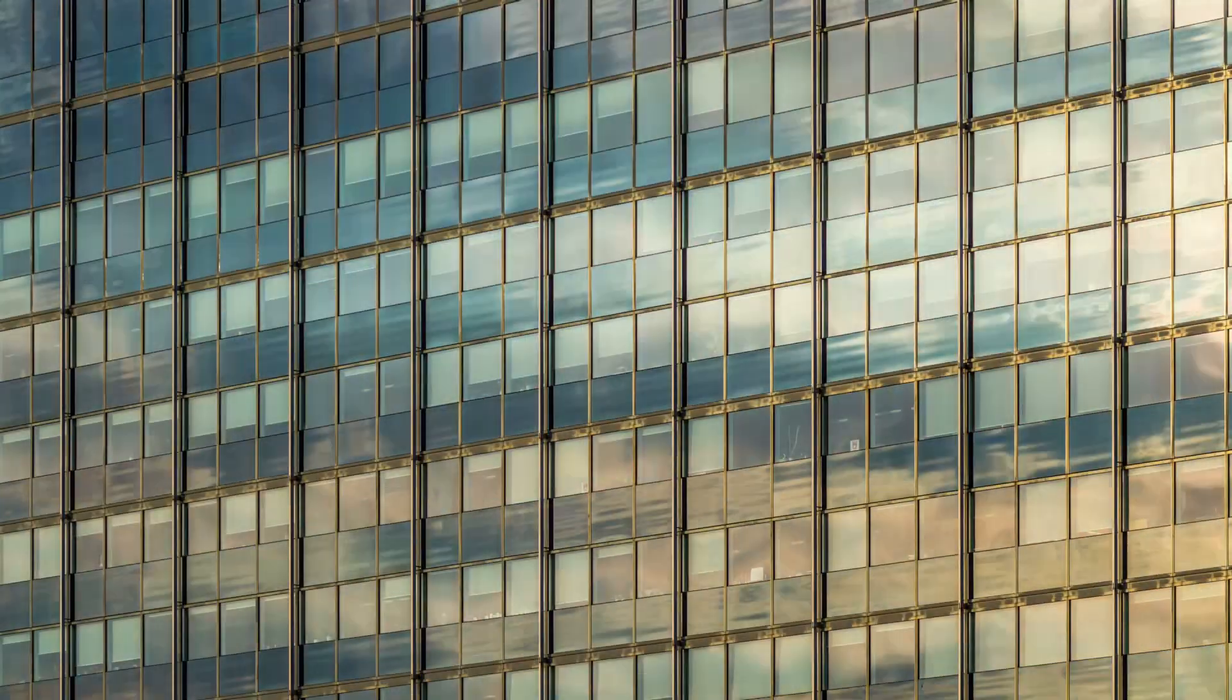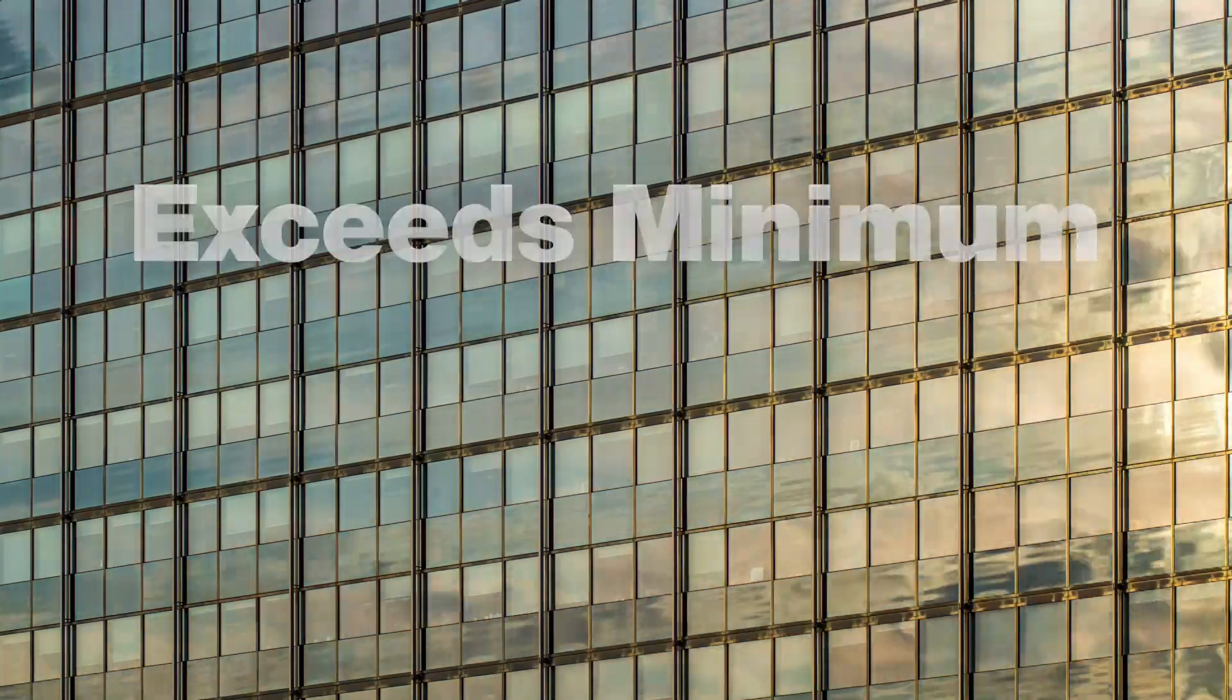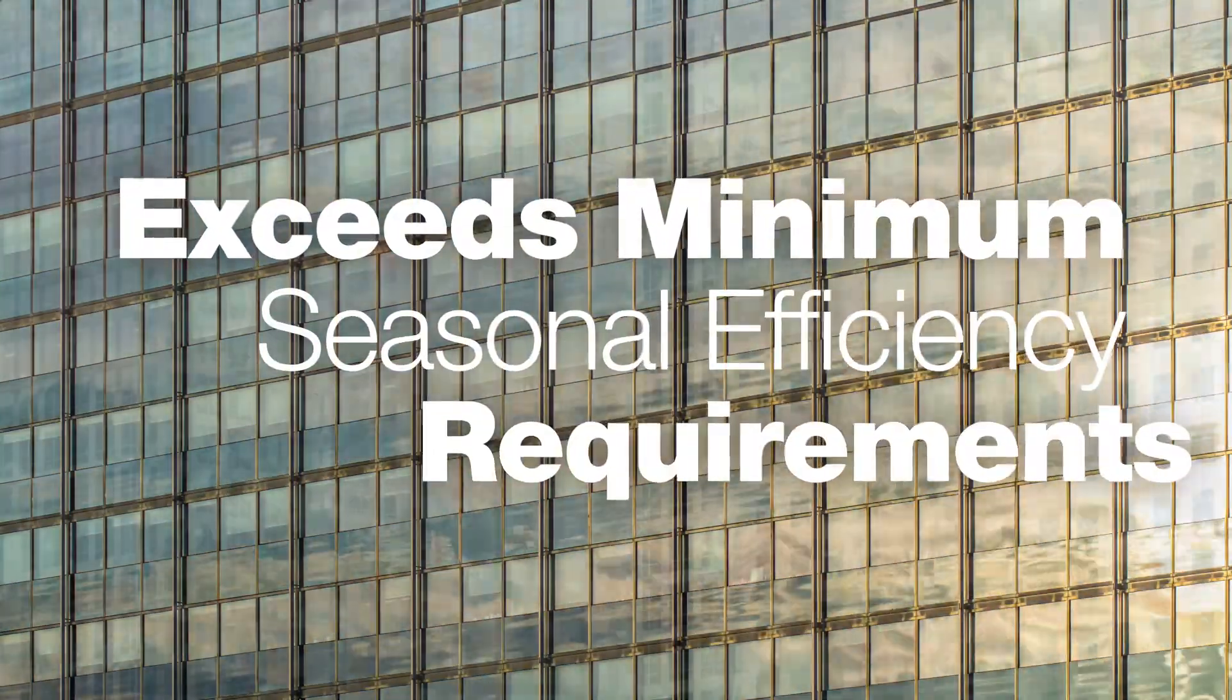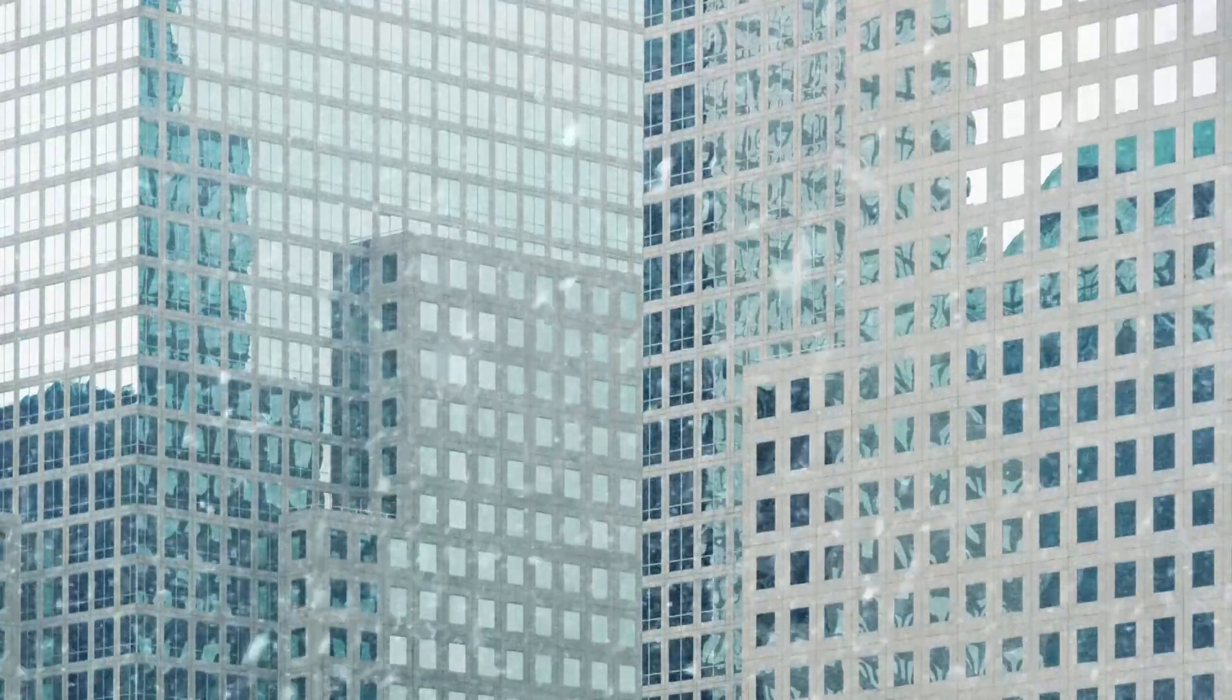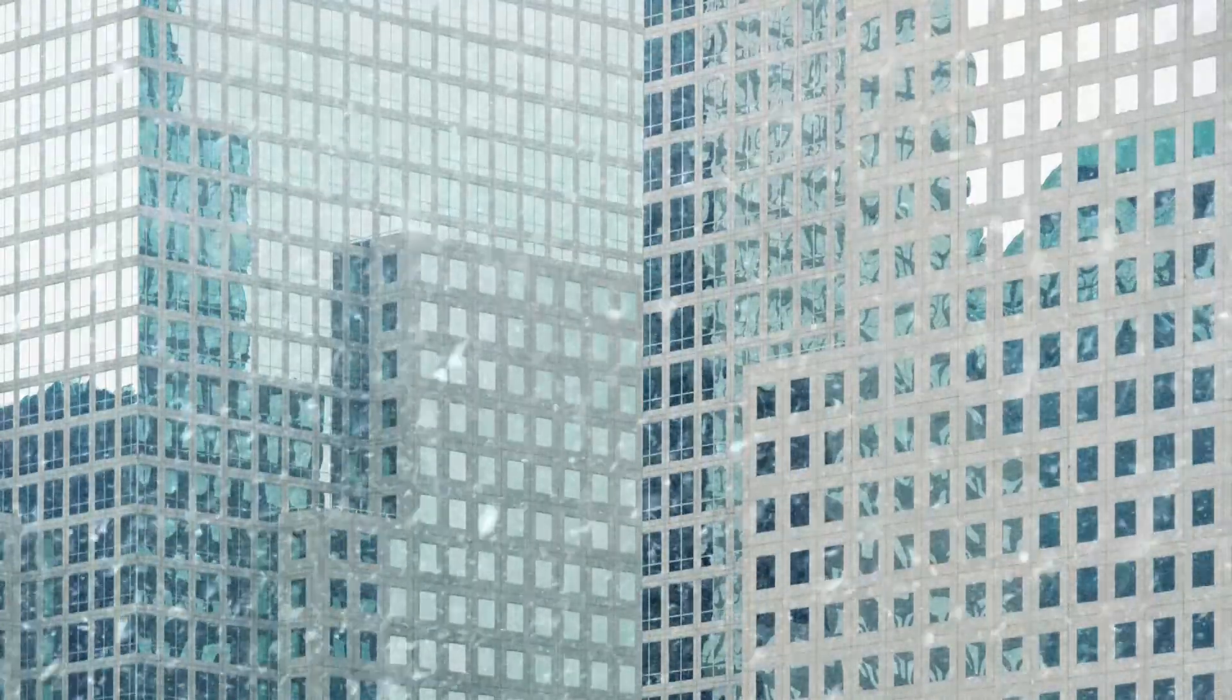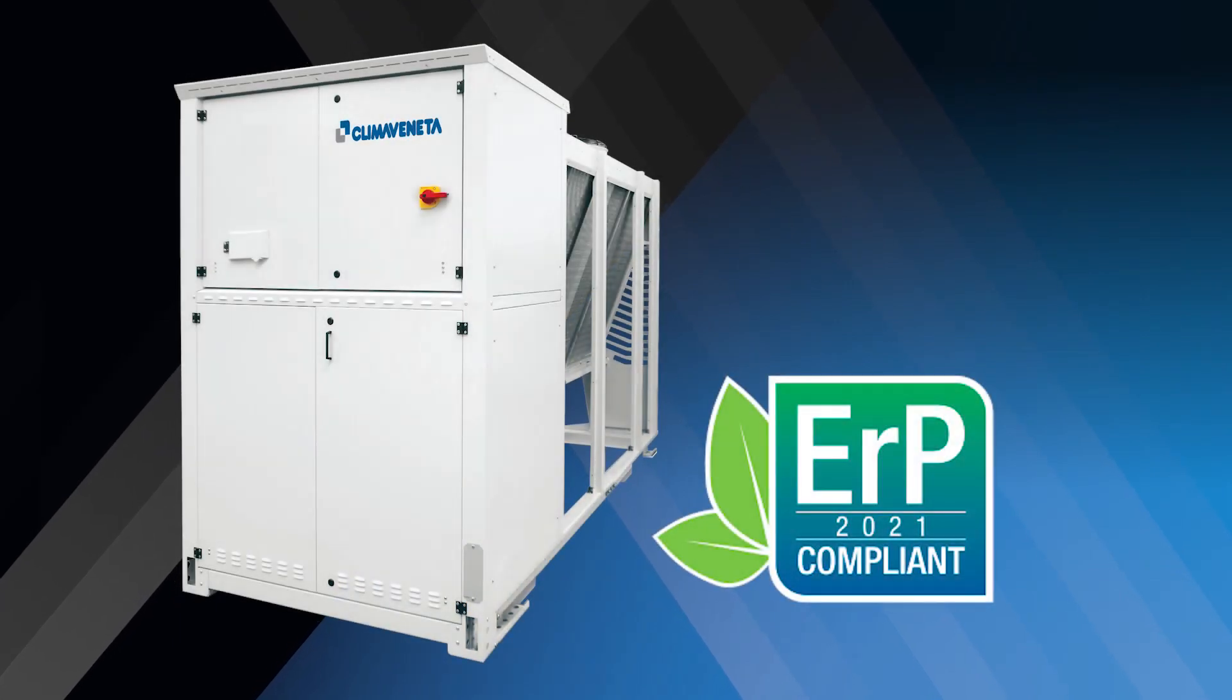Thanks to our inverter technology, the INX exceeds minimum seasonal efficiency requirements, making it the ideal choice for replacement projects where the building energy performance rating needs to be improved to comply with minimum energy efficiency standards.